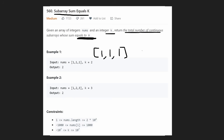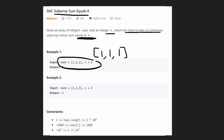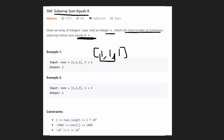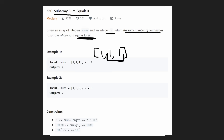Let's think about the brute force approach first — that's going to be O(n²). Why? Because we have n² different subarrays inside the array. We start at each position, check every subarray: does this sum up to target k? We check every single subarray, so that's n² time.